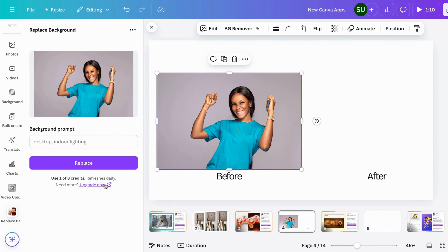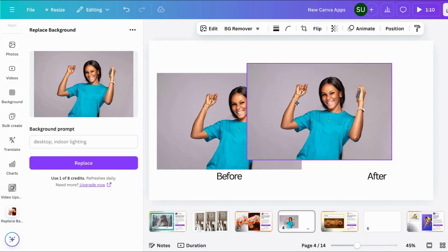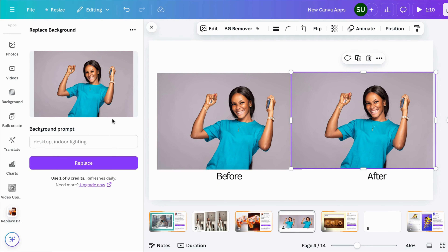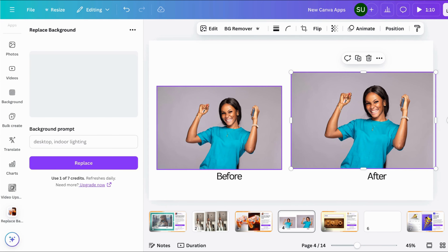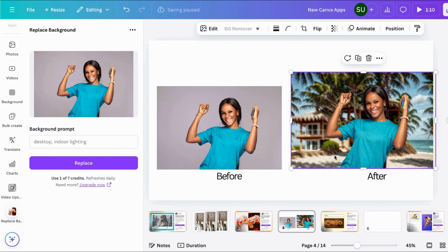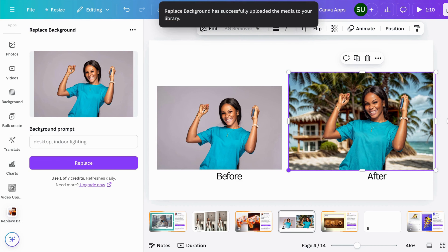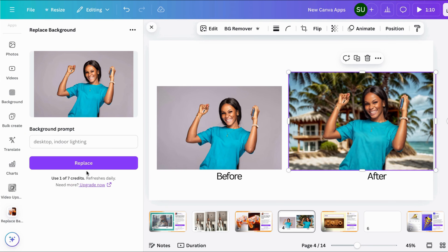Note that you have one of eight credits and it refreshes daily — so you have eight credits at a go. Let's try something. I'll duplicate this image so we can see the before and after. Let's try a beach house and see what that does. This is not bad at all — this is really good. Now I've used one credit, so I have seven credits left. Let's also try a conference room or a living room.